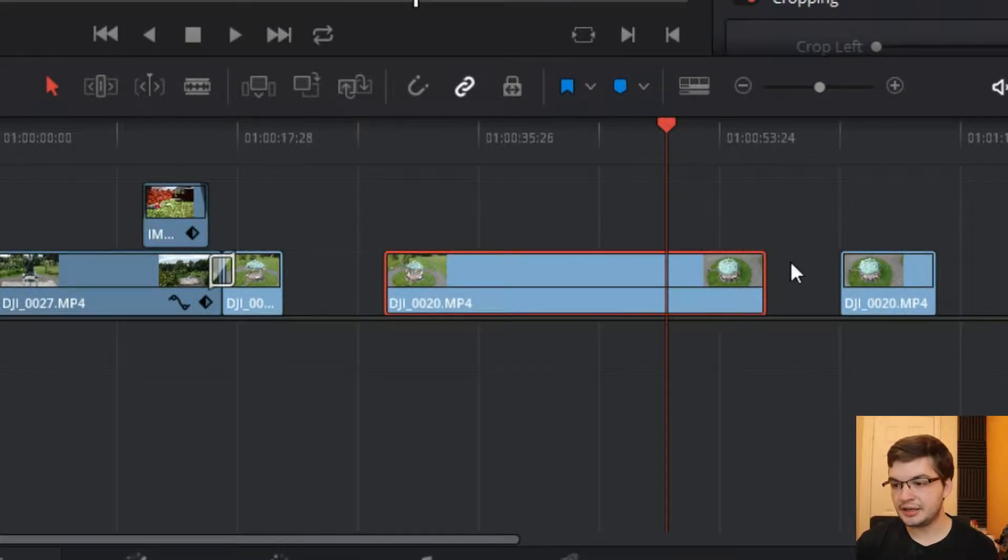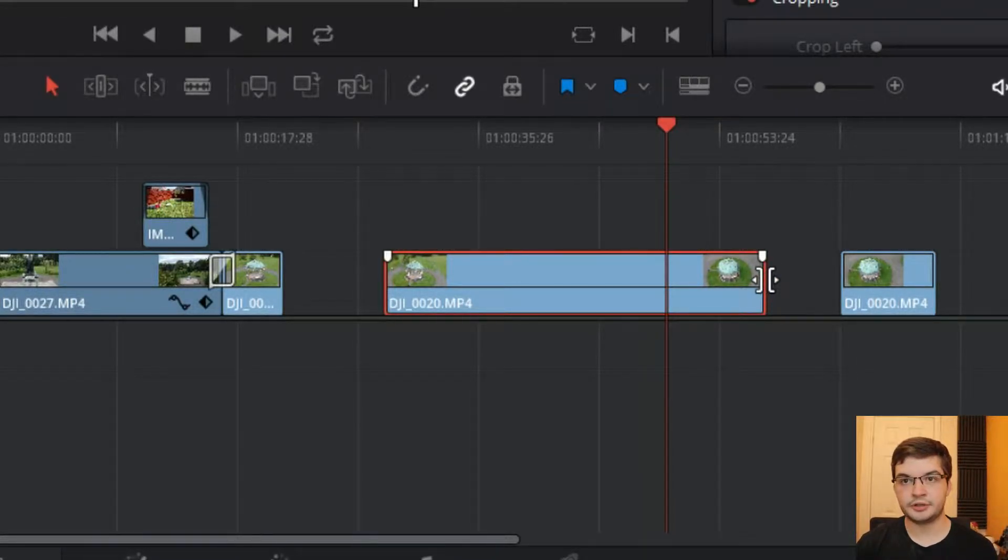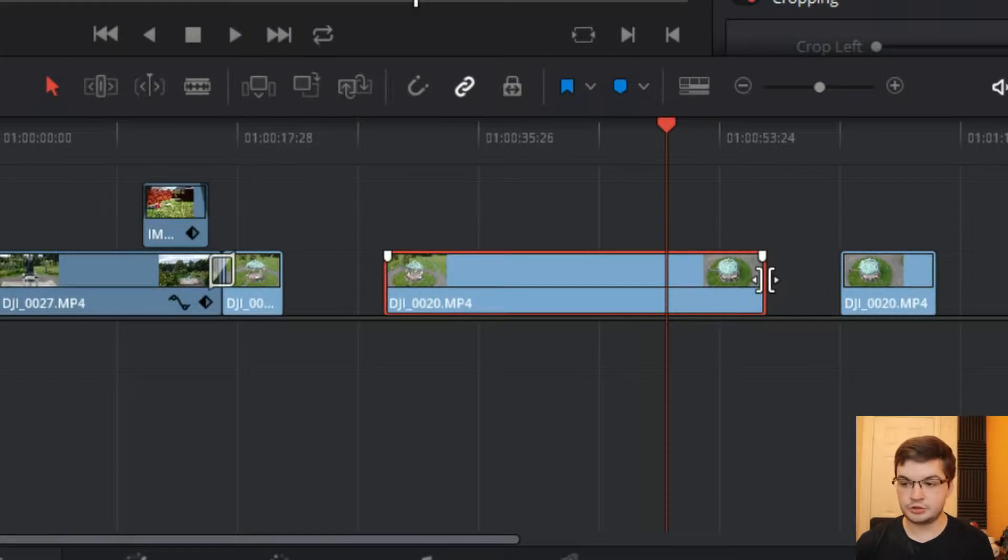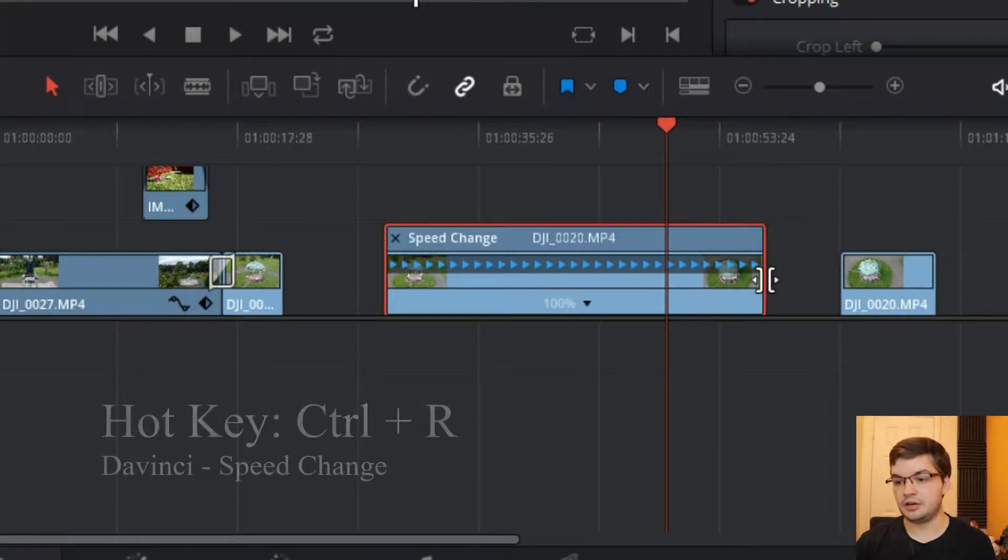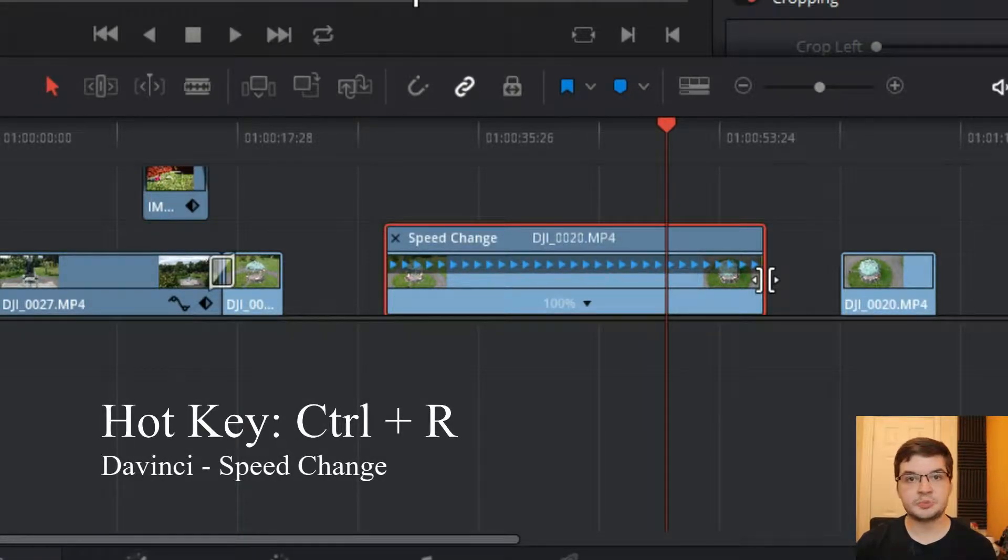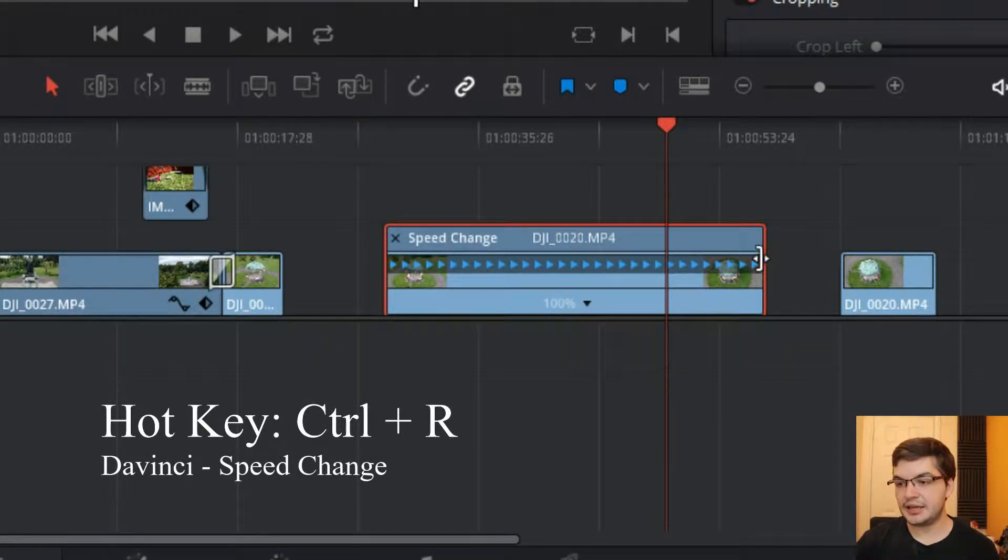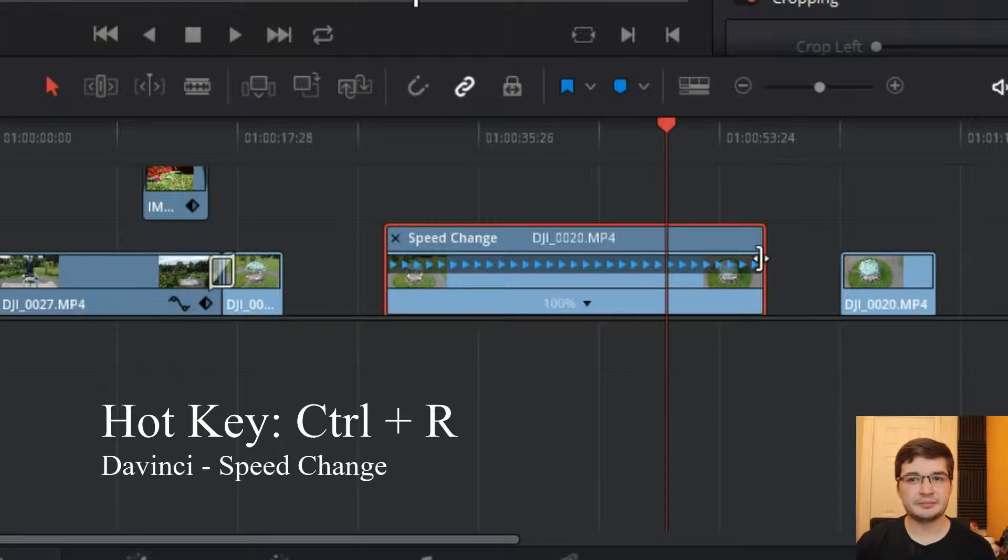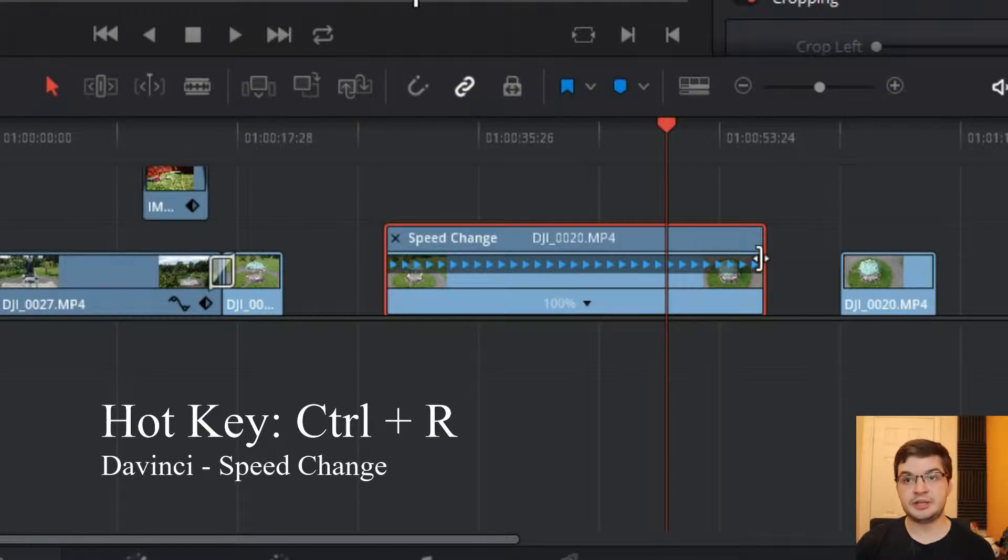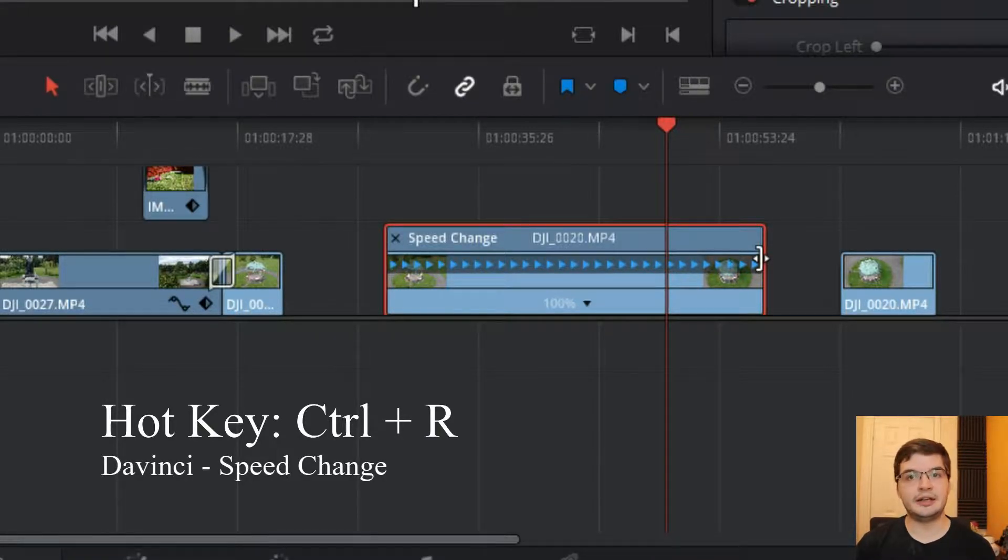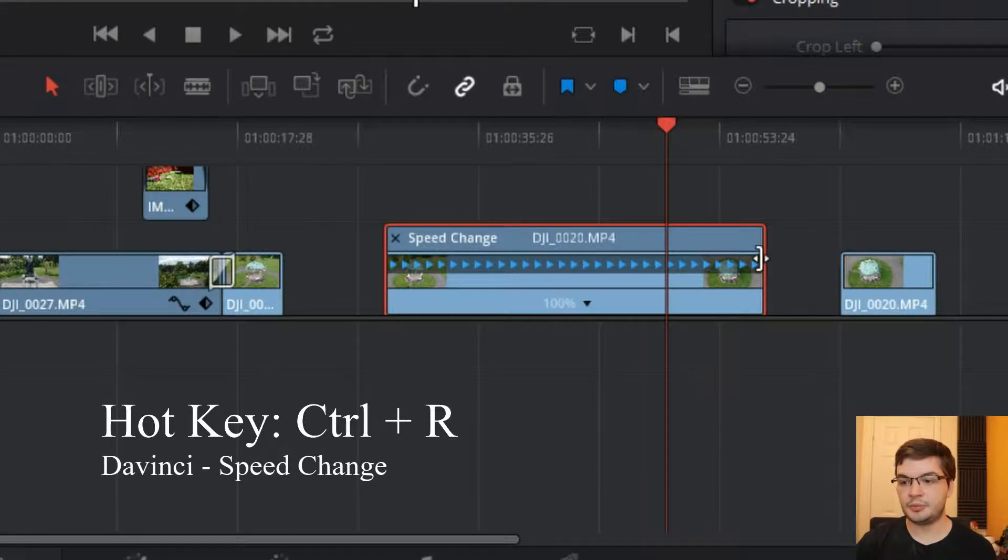Now, you can't just grab the end and press CTRL. That doesn't work in DaVinci Resolve. What you have to do is press CTRL and R, and you get into the speed change window. Again, I recommend mapping a lot of these things if you've got a stream deck or something, because I go very quickly on this. But CTRL and R brings up the speed change window.